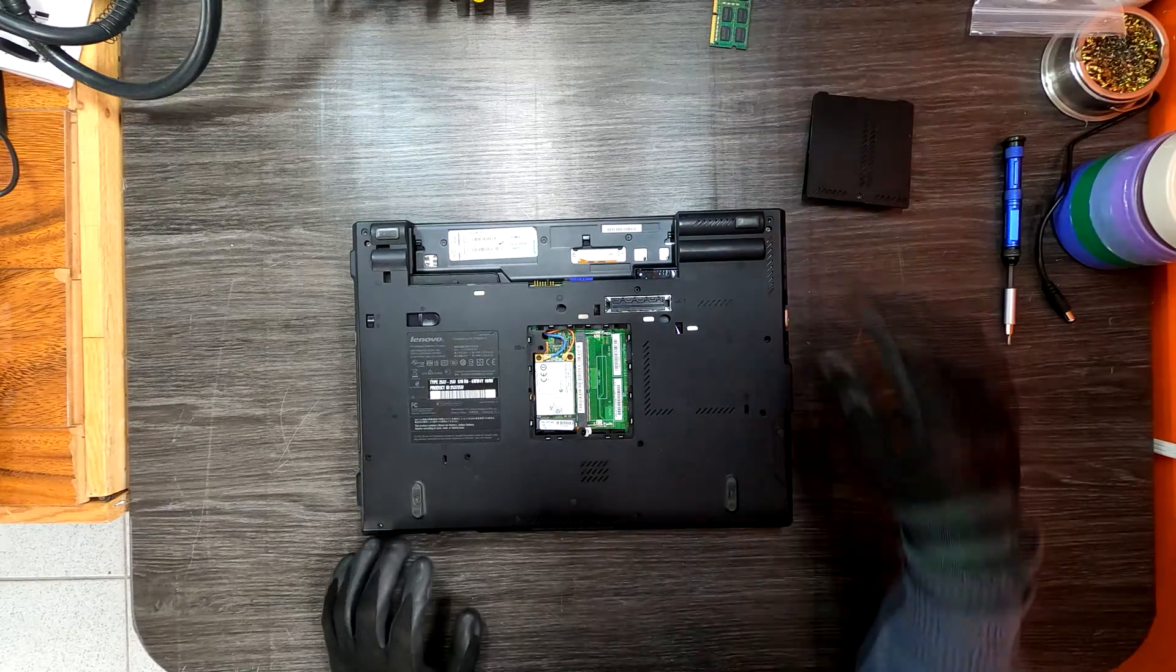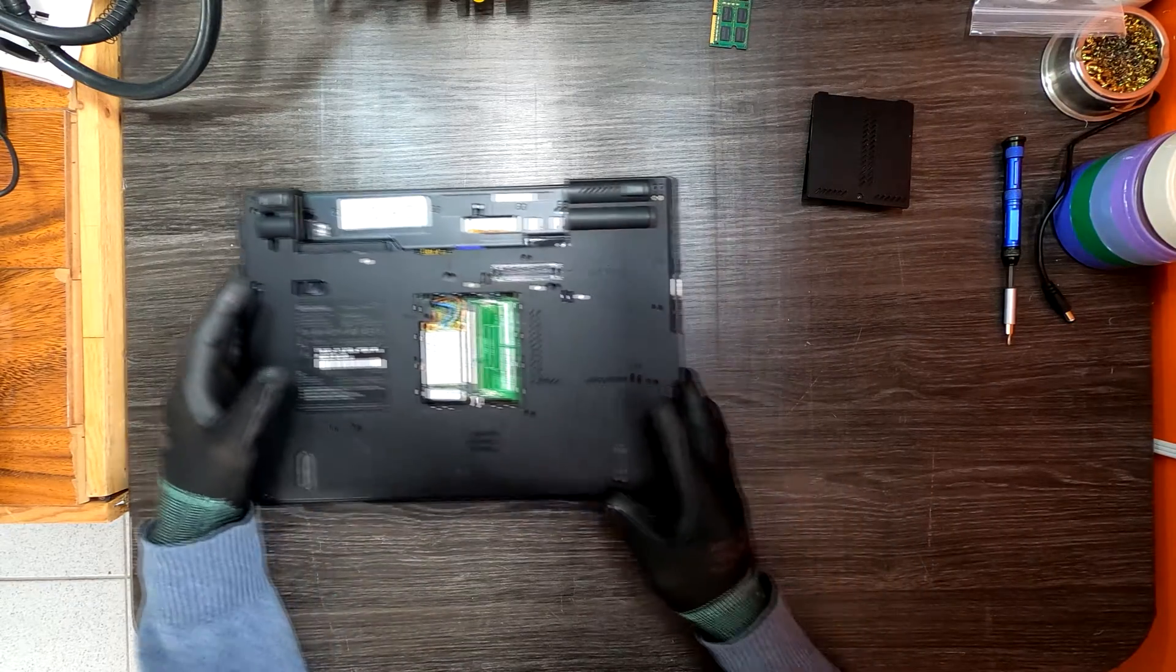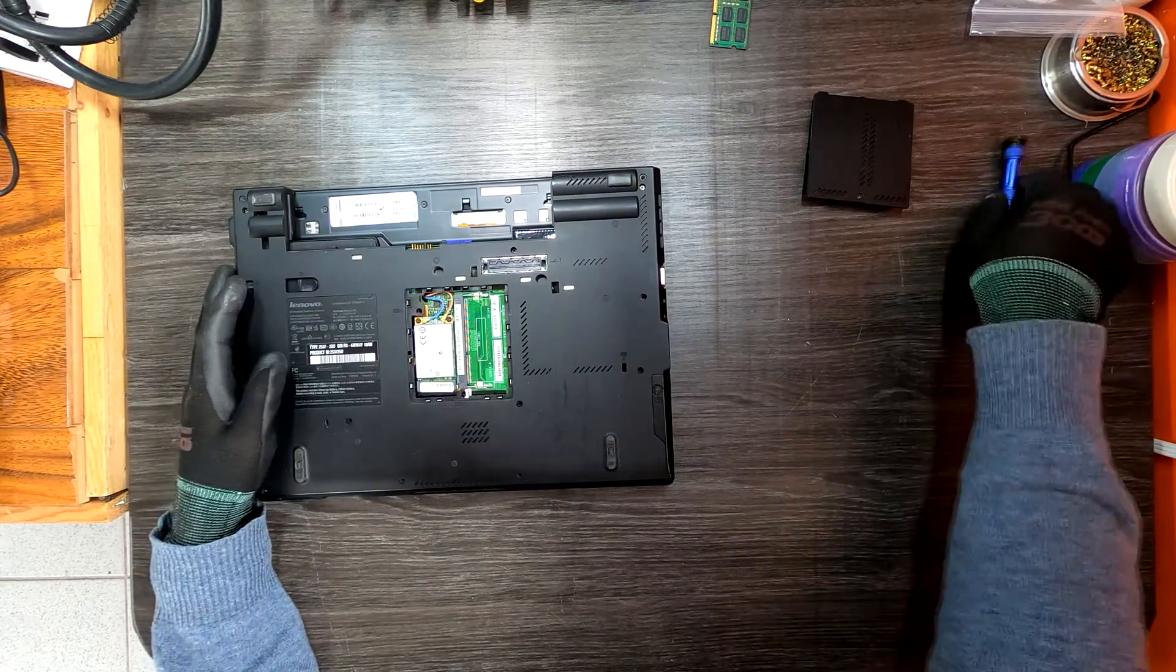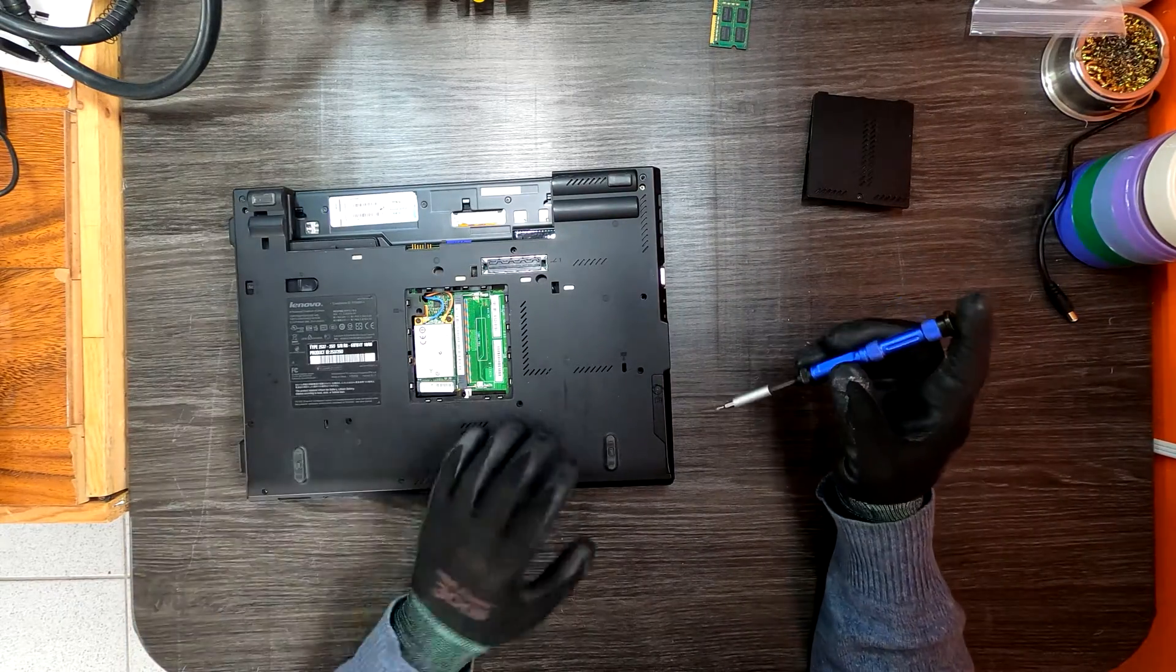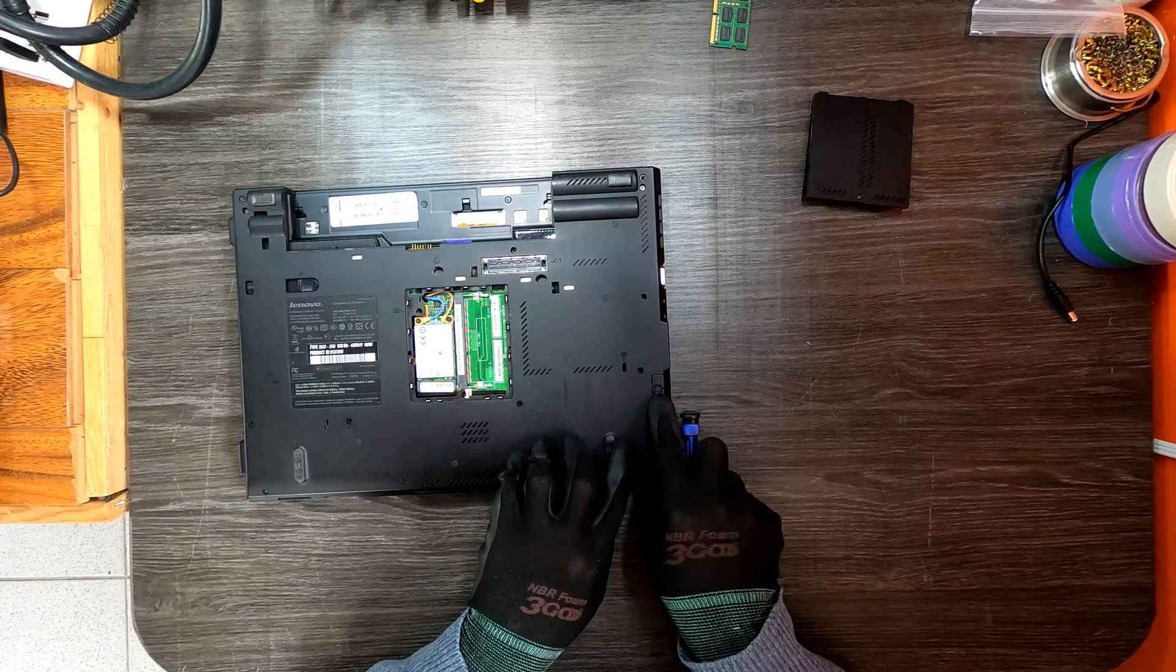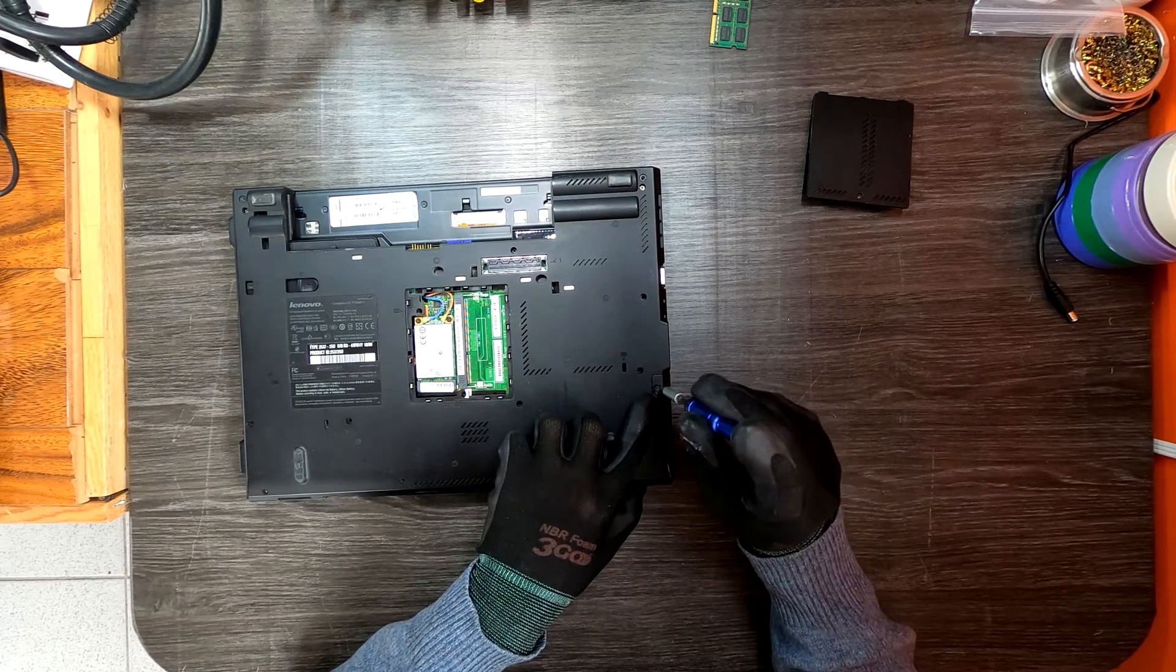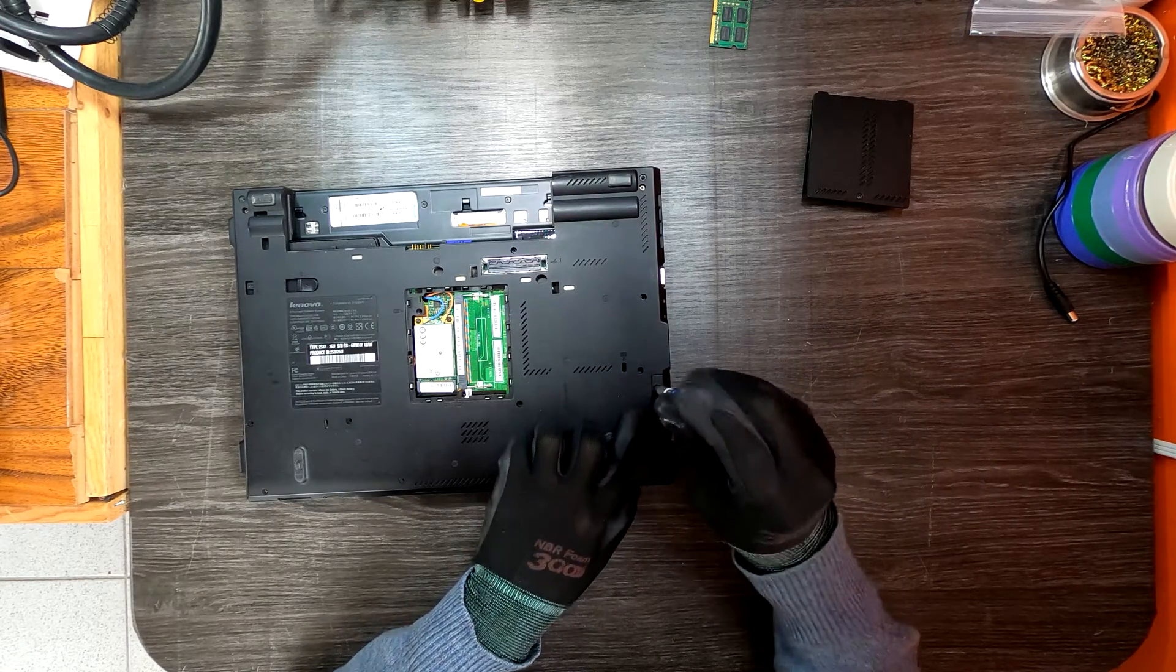I'll put it away and show you how to remove and replace the drive. Right here there is another Phillips head screw.